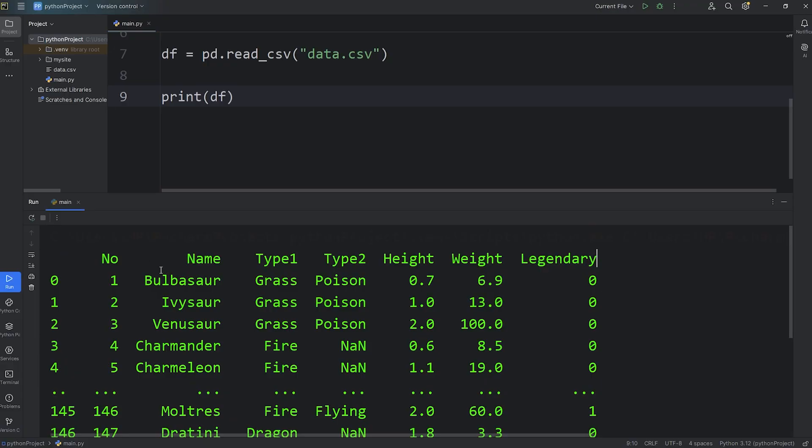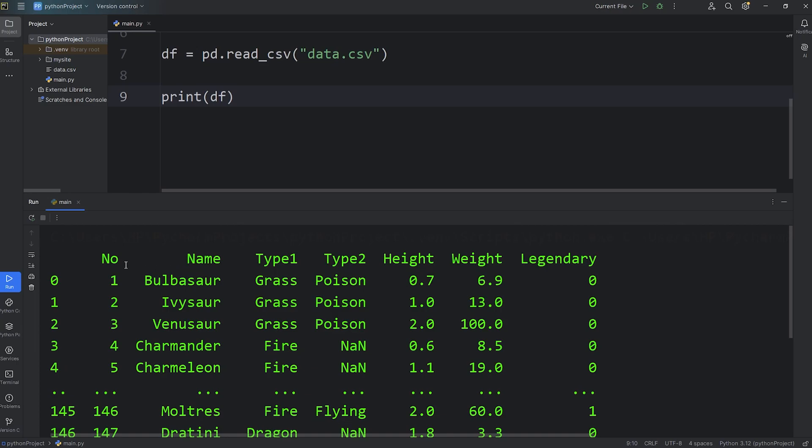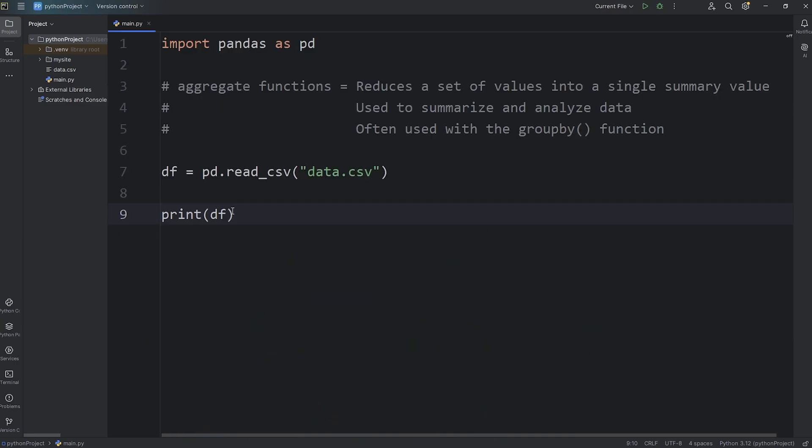Let's say for some of these columns, such as the number, the height, the weight, and legendary status, I would like to find the mean, or the average. To find the mean for all numeric columns, we can do the following. When we output our dataframe, we will call the mean aggregate function. But there's one thing we're missing.